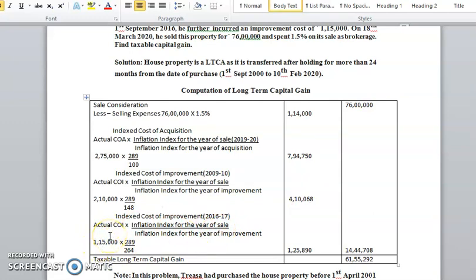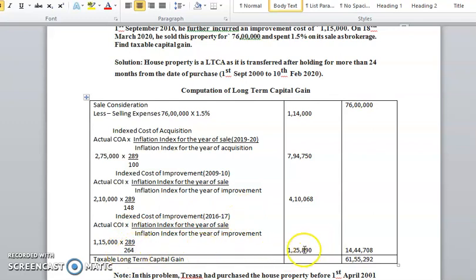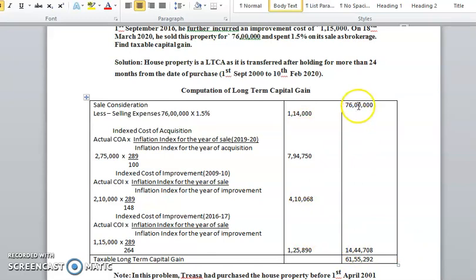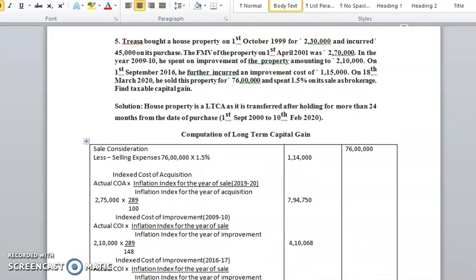The same formula applies for the second improvement. The improvement cost incurred in 2016-17 is 1,15,000 into selling year's index 289, divided by the improvement year's index of 264. The resulting figure is 1,25,890. Adding both improvement figures, the total indexed cost comes to 14,44,708. From the sale consideration, you deduct this total. The resulting figure will be the taxable long-term capital gain.